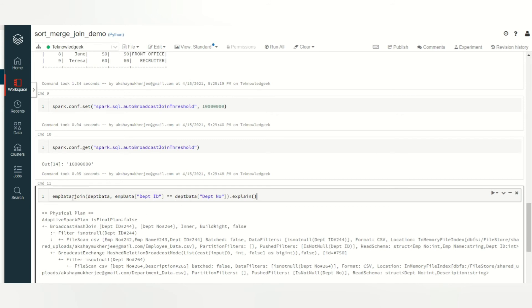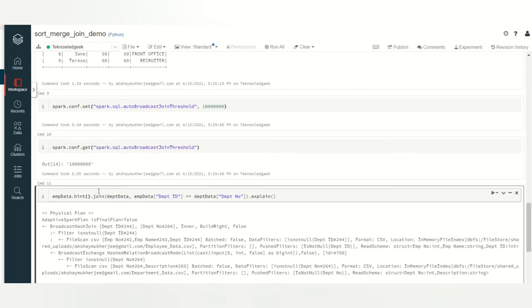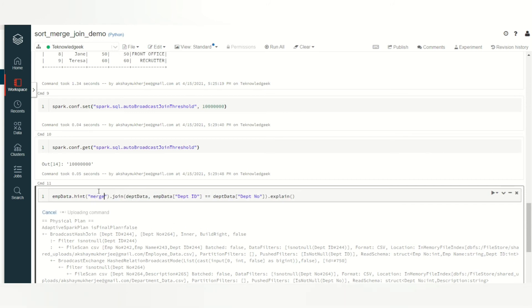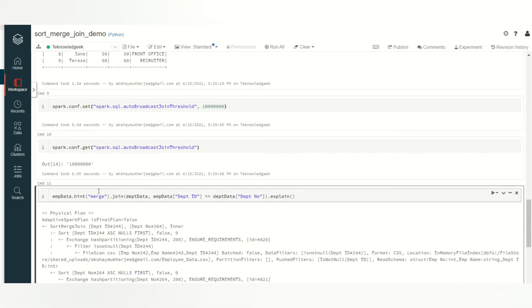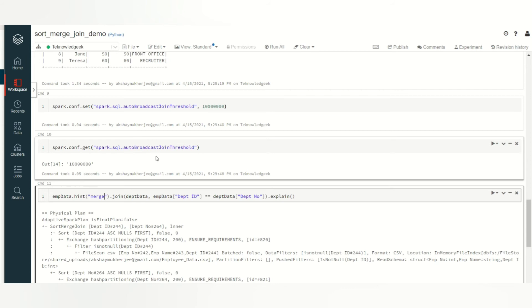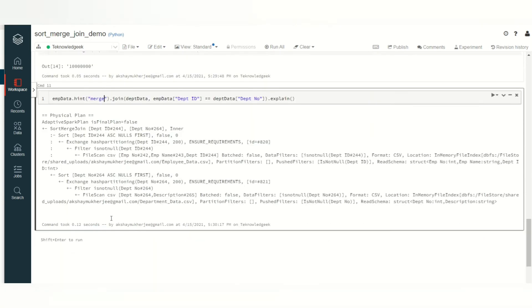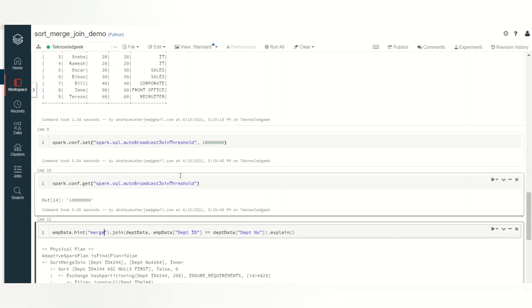Now if you use the join hint, the hint will be applicable either to the left hand side or to the right hand side table. I apply it to the left hand side table and the hint value is merge. This is a very short form. There are three kinds you can use: shuffle merge, or merge join, or just simply merge to mention as a hint. You see again instead of the auto broadcast join threshold being very high compared to data, it is still taking the sort merge join. Let's see how the join happened.